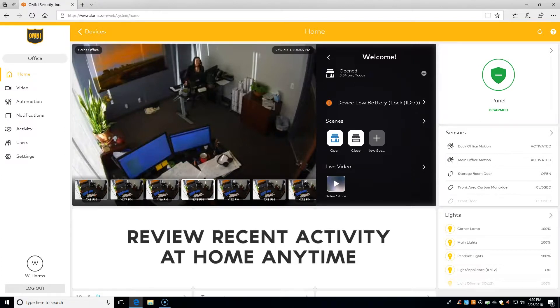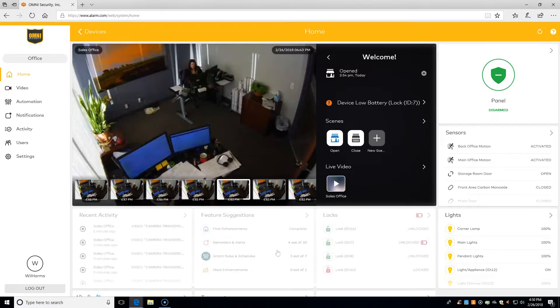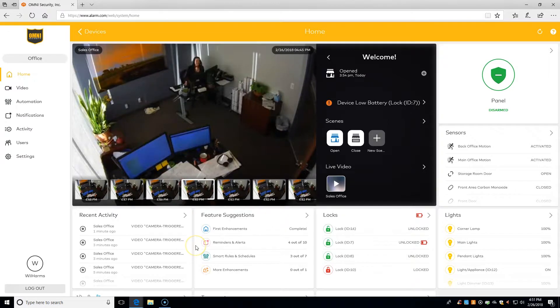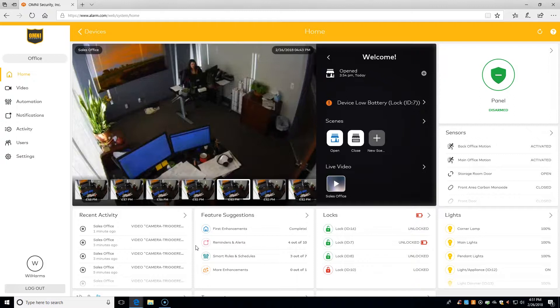how to open up the recent activity window and filter to look for specific events on specific days. Using the recent activity, we'll be able to know exactly what happened when. We can tell when our